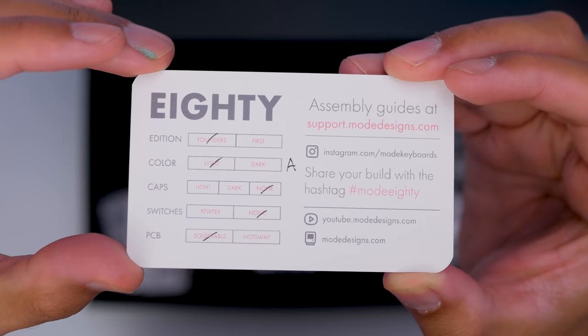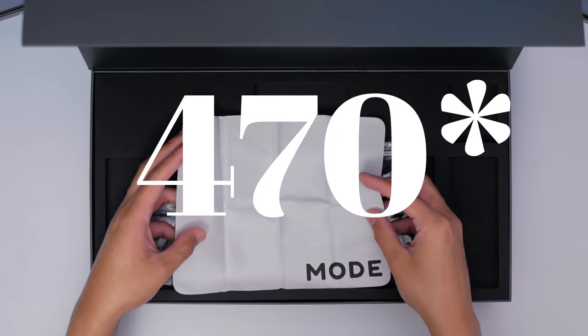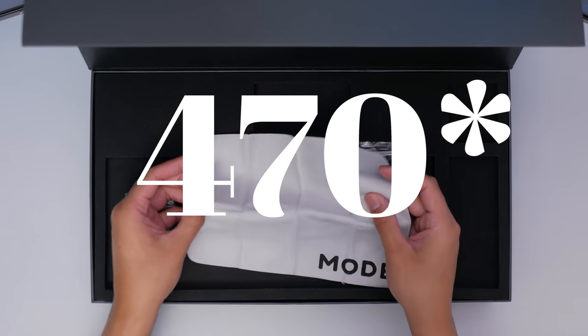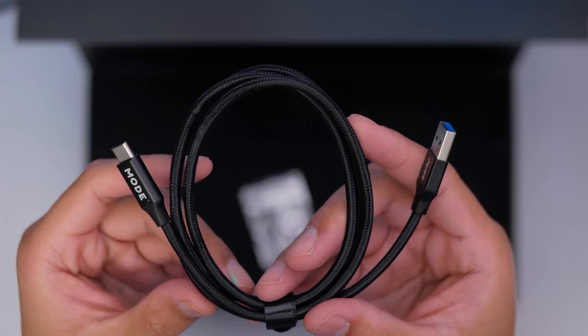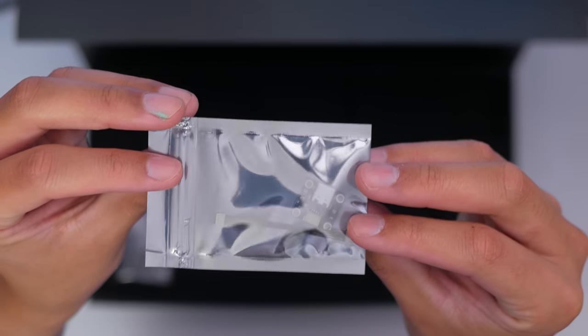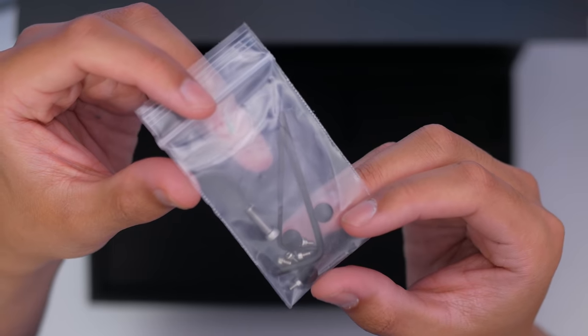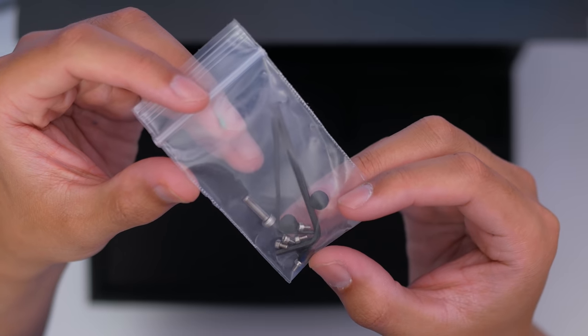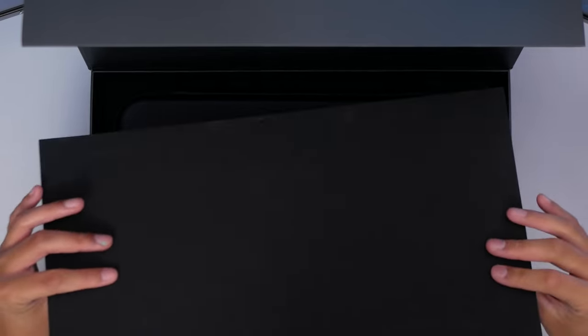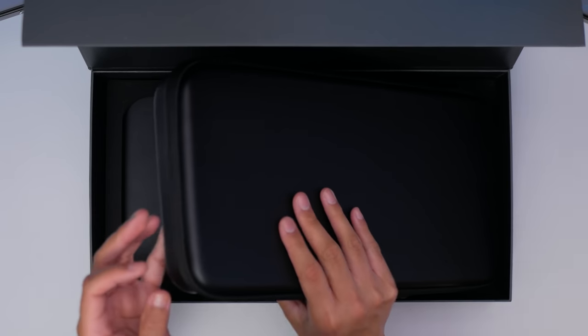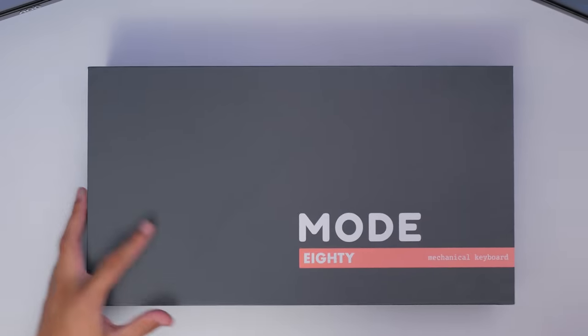And we might as well mention it now. It starts at $480 USD for the standard 80, let's call it, and is currently on pre-order. $640 USD for the first edition, which is an in-stock item, and $690 USD for the founders edition, which is no longer available, but is what I have here.